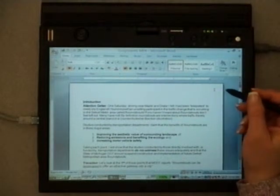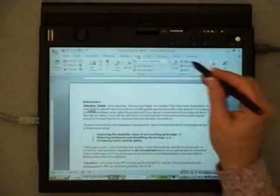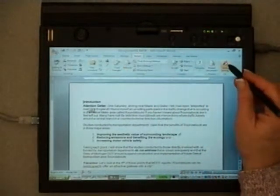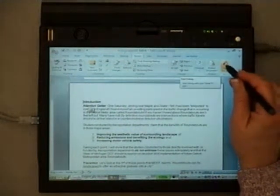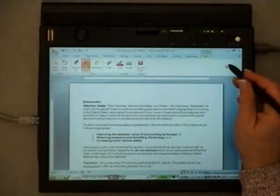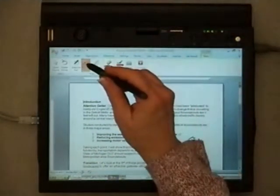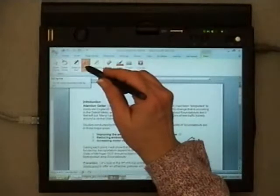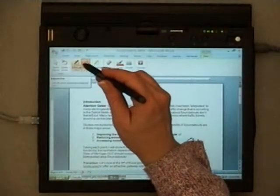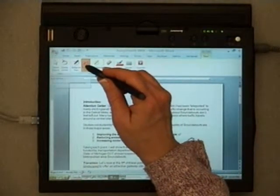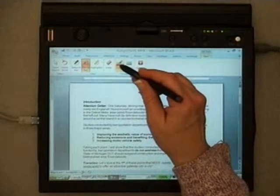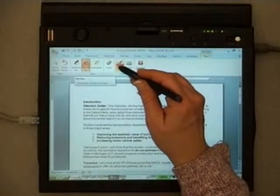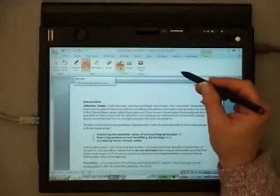So first thing I want to do is go up to Review. I am going to start the inking capability. It's already selected for felt tip. I can make it a ball point if I'd like, but I'm going to leave it felt tip. And I'm going to leave the color as red so that my comments stand out.